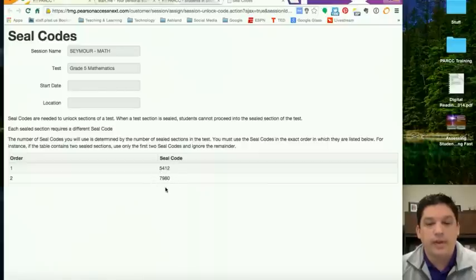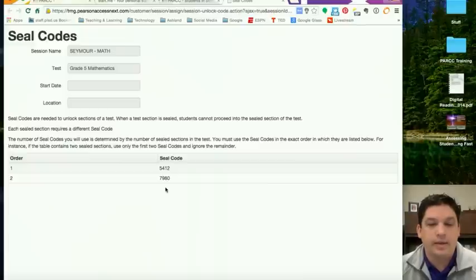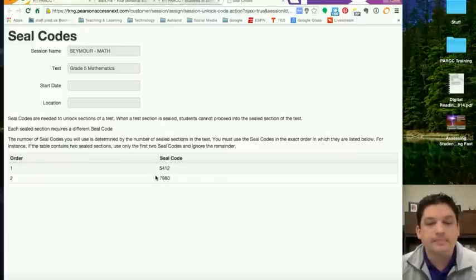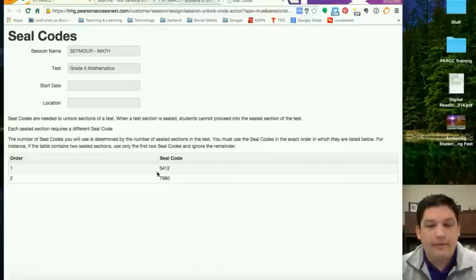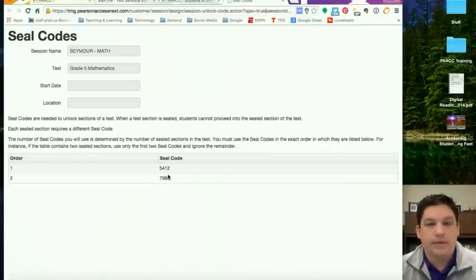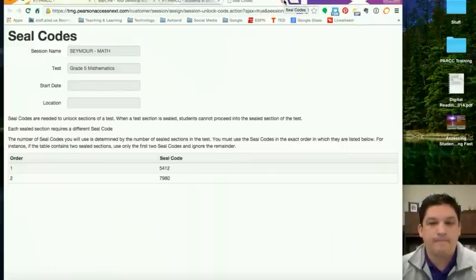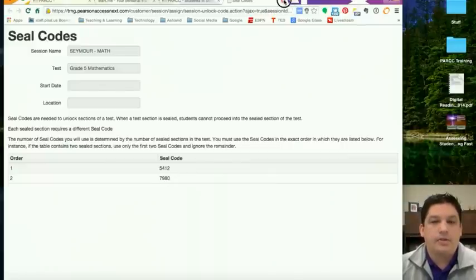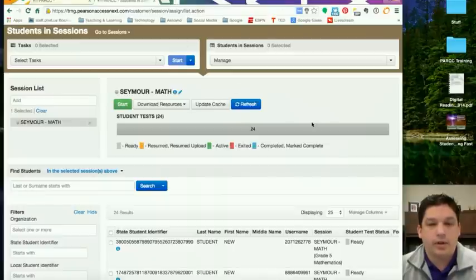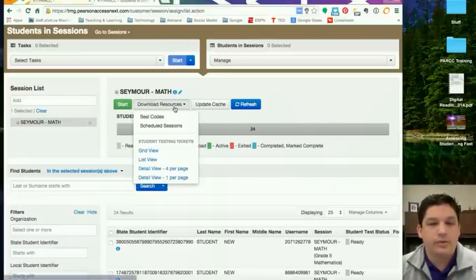The students will actually have to enter this number into their iPad or whatever their testing device is after they've logged in. So you as the teacher will need to write this seal code on the board so that way the kids know what they're looking at and can be able to get into the actual appropriate test. Okay, so we'll close that out and come back over to the Download Resources folder.